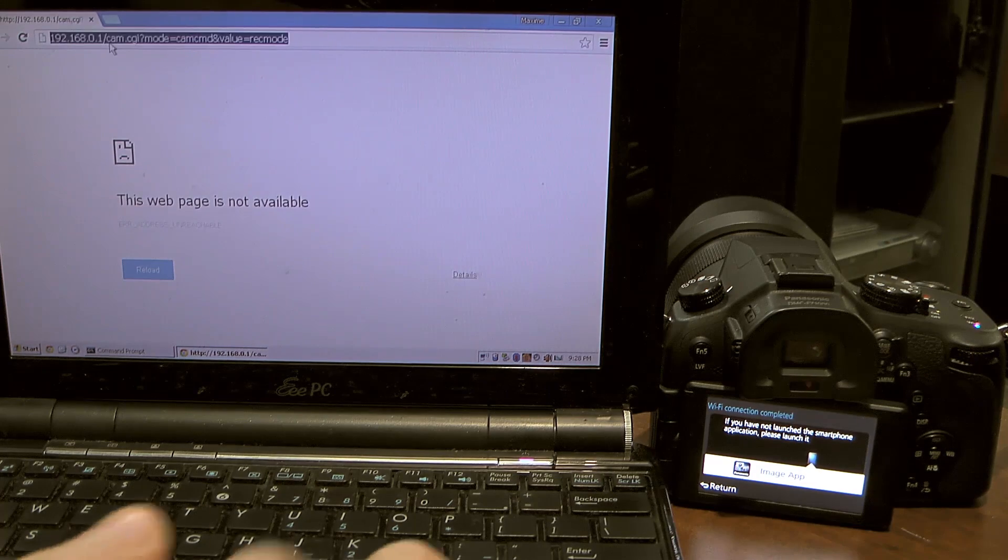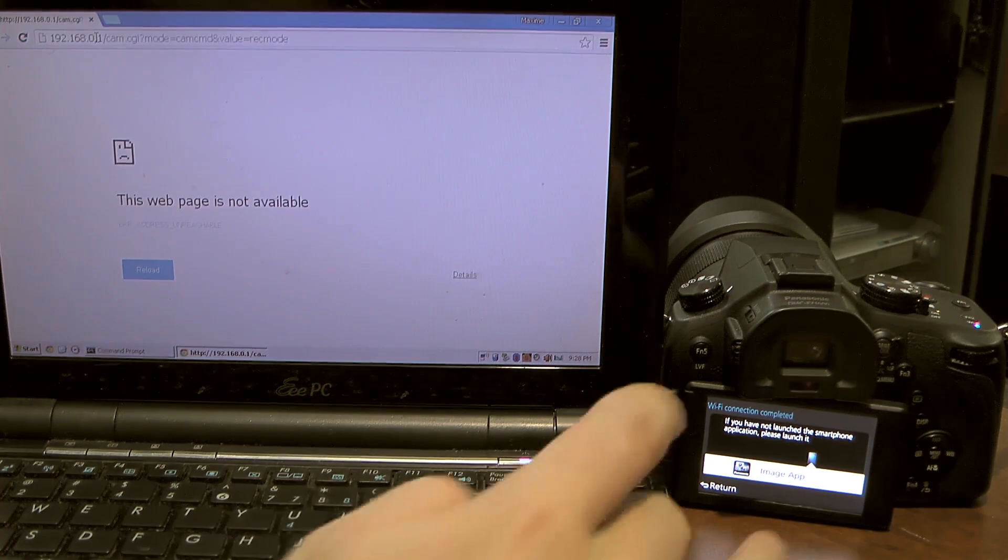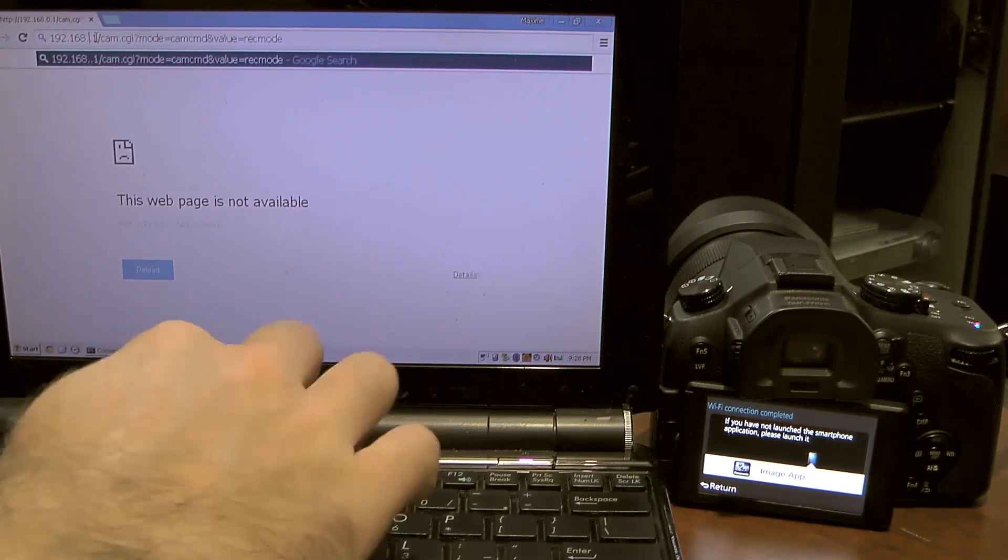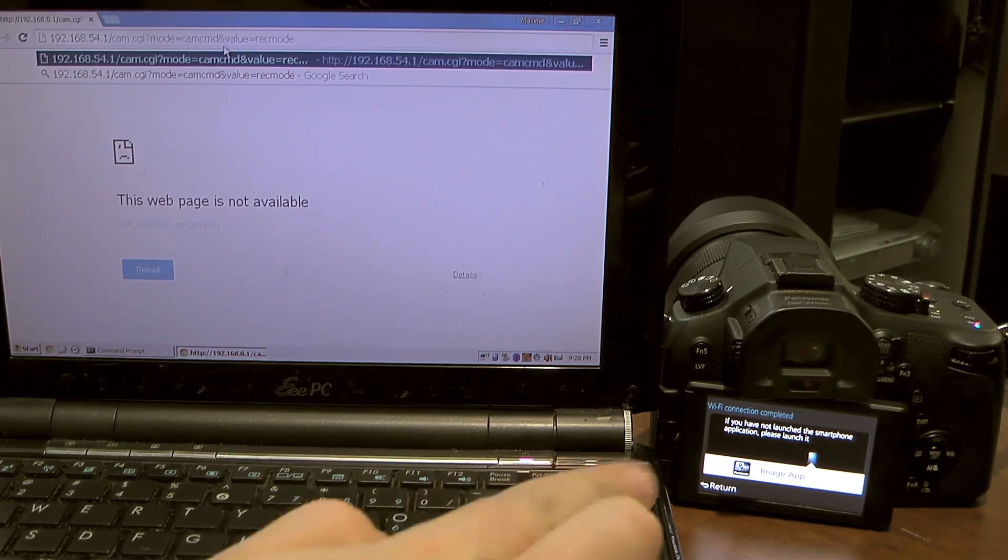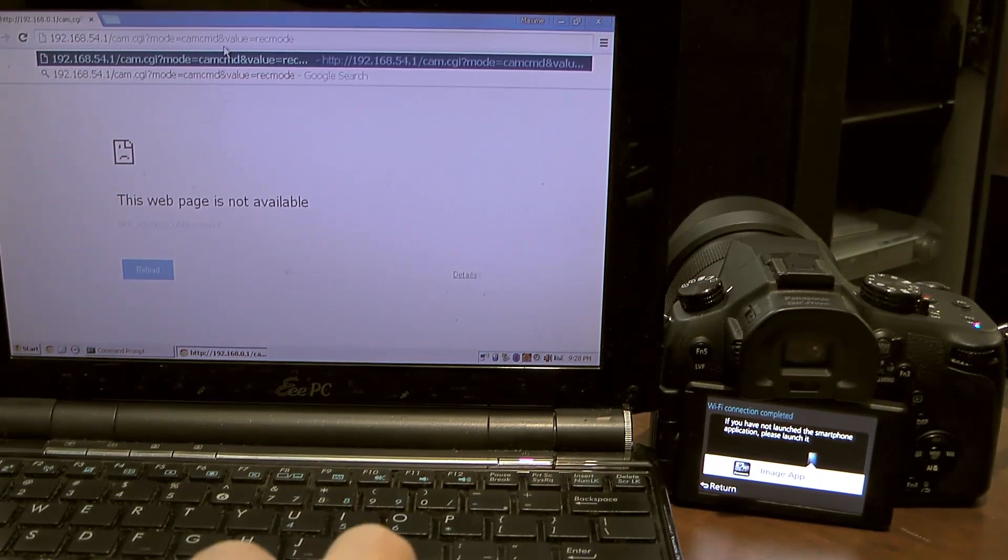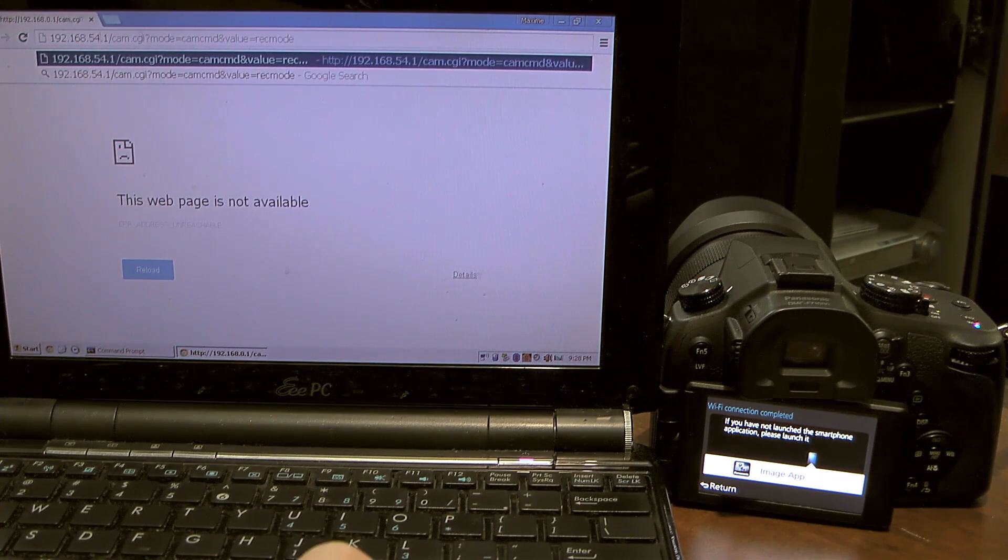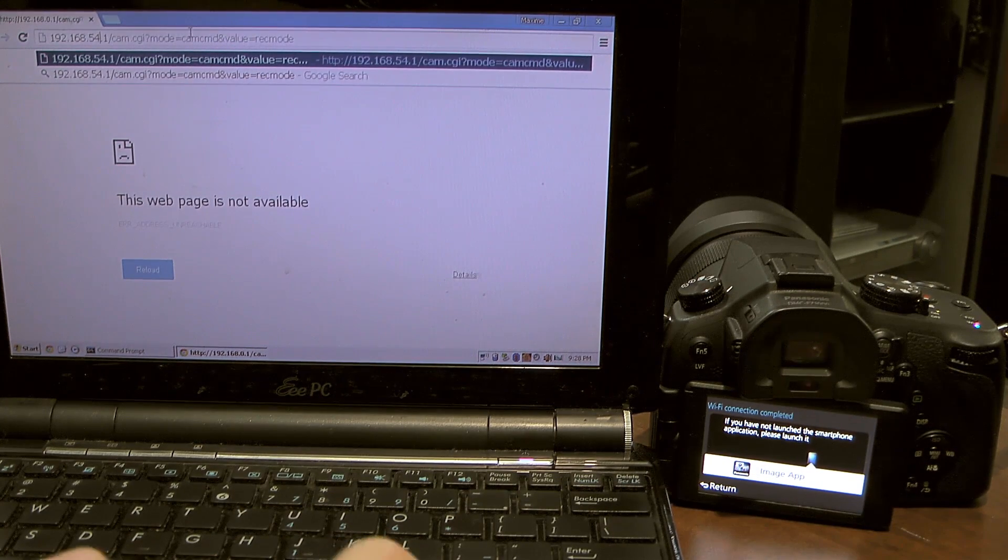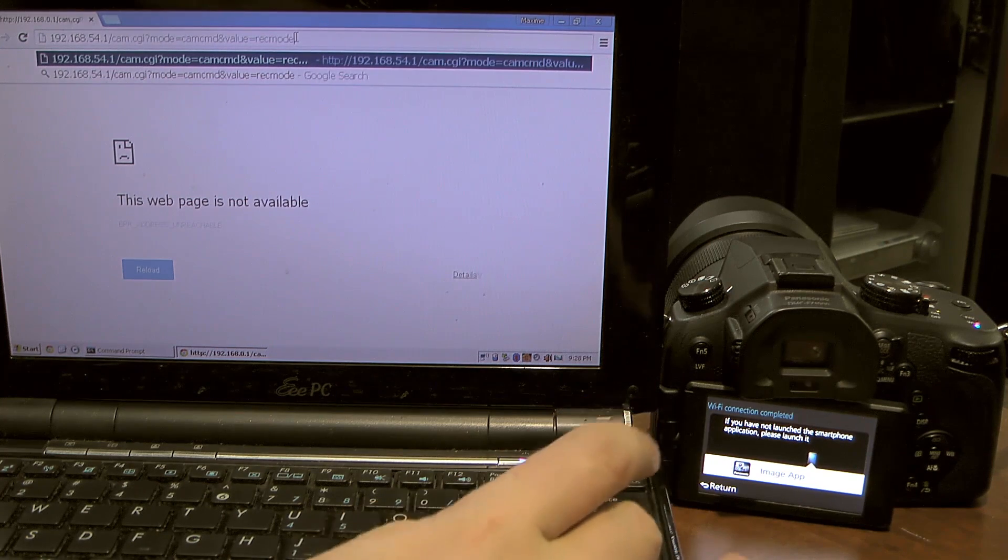Here I'm going to type 54.1 and I have to do that pretty quickly because if I go too slow it's going to just fail the connection. And here the address is a command to set it in required mode.